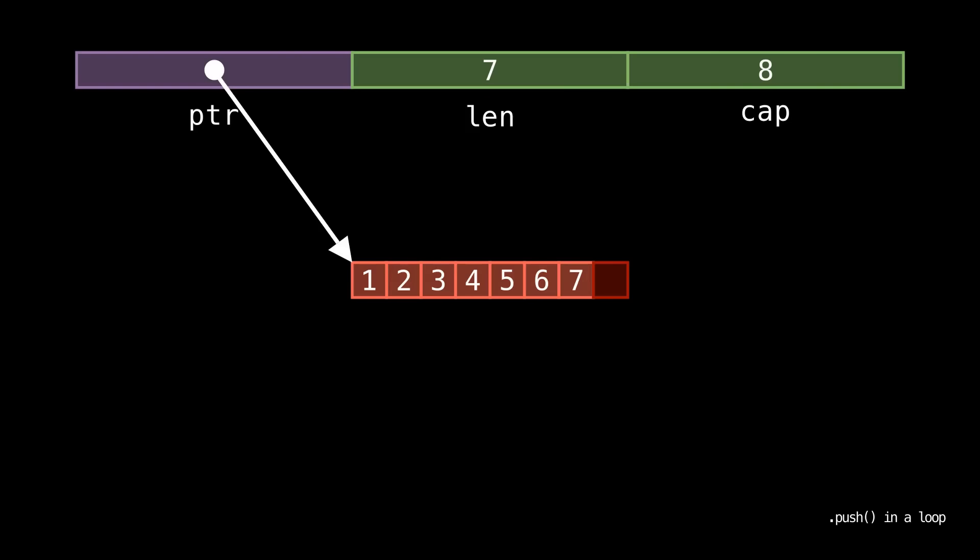So for a quick digression we need to talk about this doubling thing if the rest of the video is going to make sense. So this doubling of the capacity every time is known as exponential growth, sometimes called geometric growth, which has interesting consequences for algorithmic complexity.